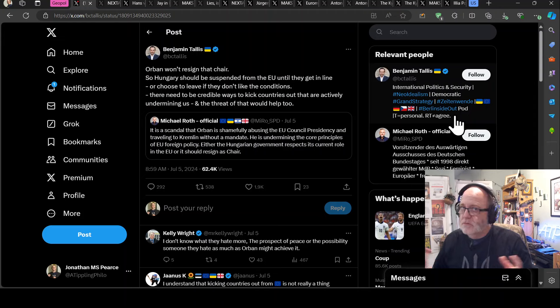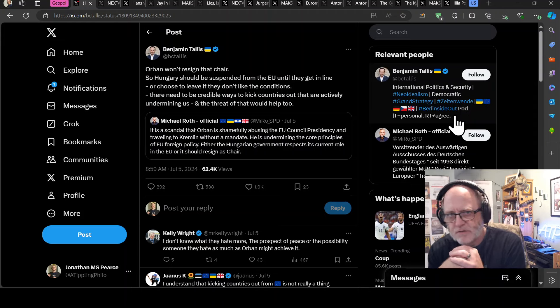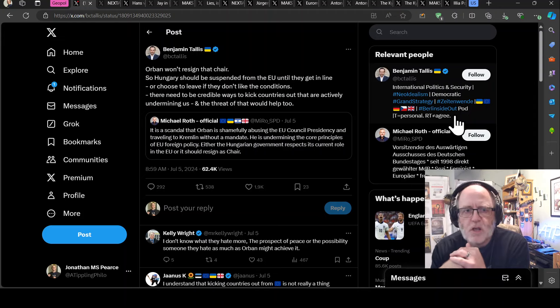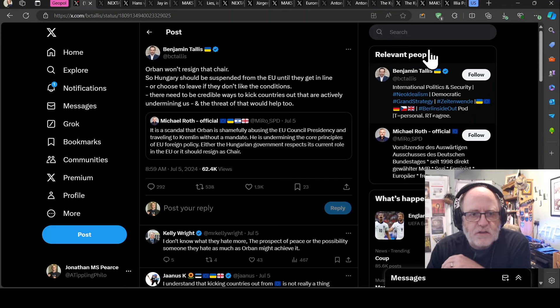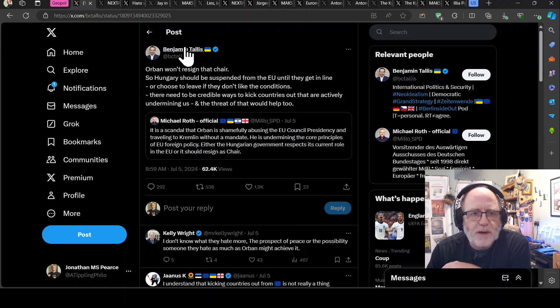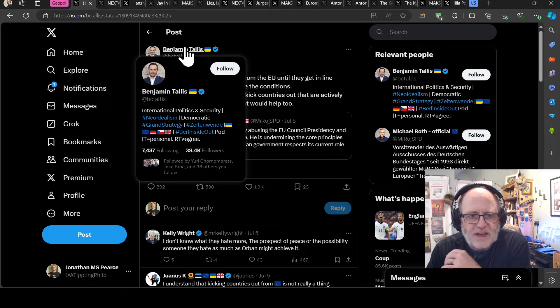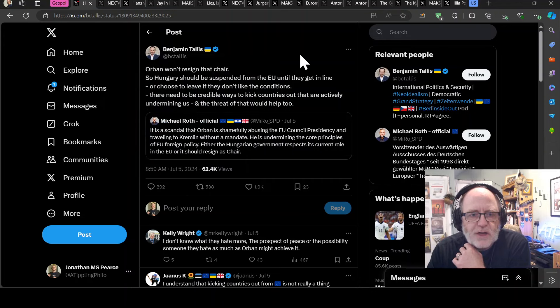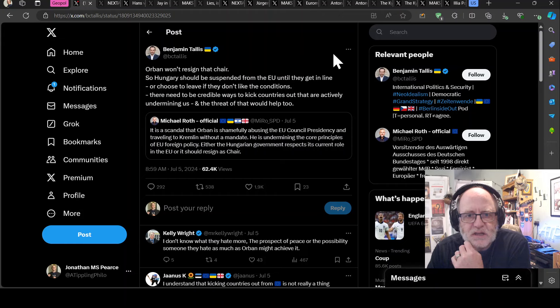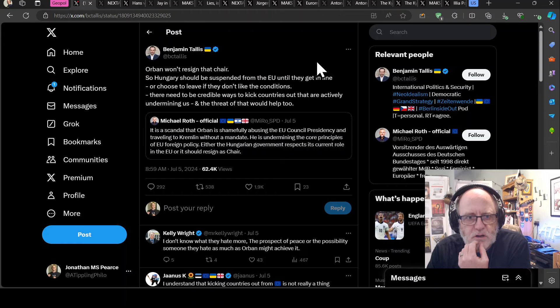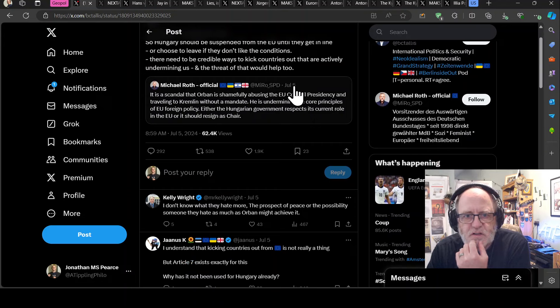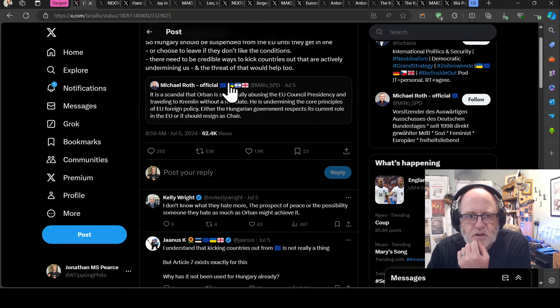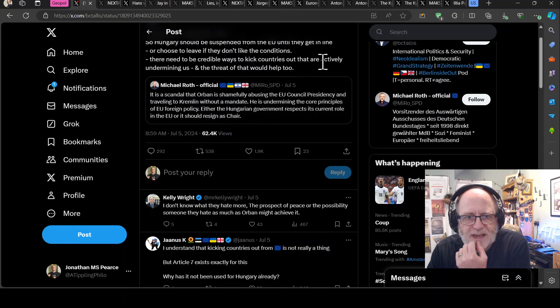Lots of people, well pretty much everyone, very angry with him apart from Robert Fitzo of Slovakia. Benjamin Tallis says Orban won't resign the chair. He's an international politics and security chap. Orban won't resign the chair, so Hungary should be suspended from the EU until they get in line or choose to leave if they don't like the conditions. There needs to be credible ways to kick countries out that are actively undermining us and the threat of that would help too.